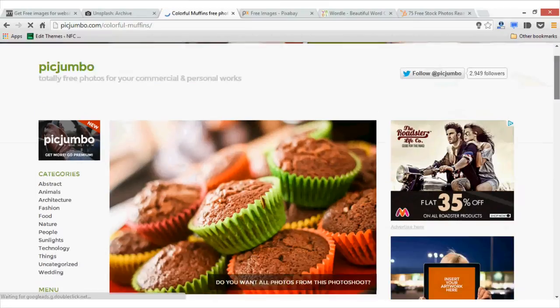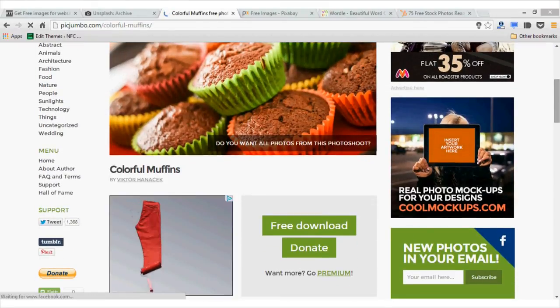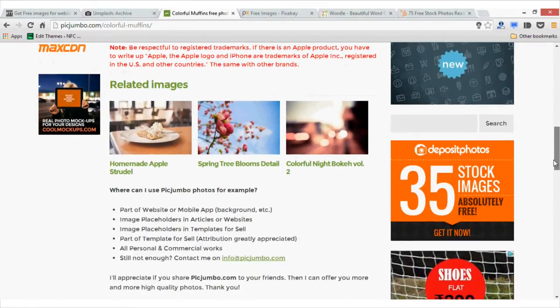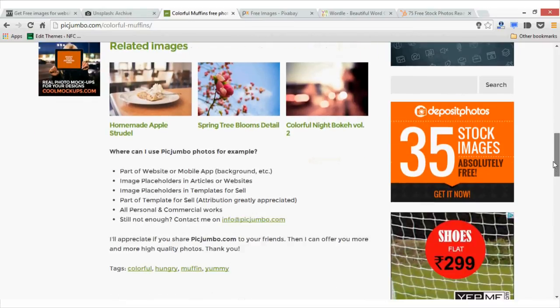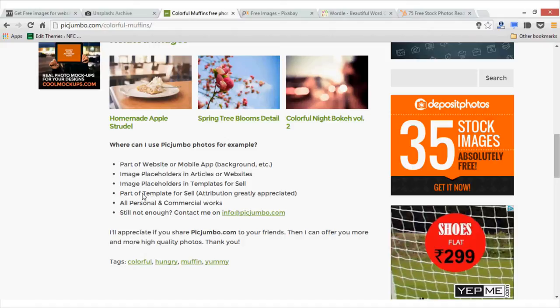You will have to log in first. As it says, you can use these images as part of a website or mobile app. You can place them inside your article and website. And you can also use them in your template for selling purposes and commercial work. However, you don't own these images and you cannot sell these images. For that, I recommend you see the terms and conditions.